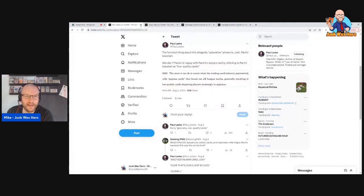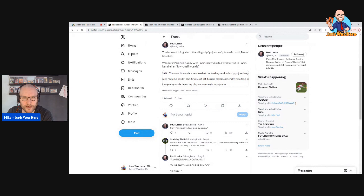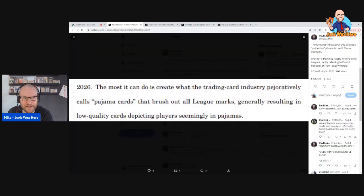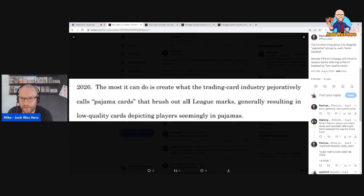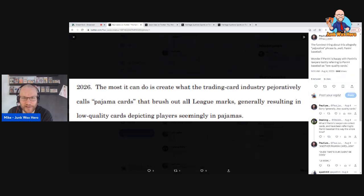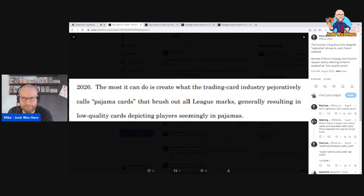And then Panini is suing Fanatics which you've probably already heard about this before. Paul Lesko did a little breakdown of it on Twitter, Paul Lesko is the hobby attorney. The most interesting thing and I agree with Paul, the funniest thing about this is that they say the most Panini can do now because of Fanatics, what they allege Fanatics anti-competitive practices are, is that they create pajama cards that brush out all league marks generally resulting in low-quality cards depicting players seemingly in pajamas. And this is exactly what they do for baseball and other sports that they don't have the license for right now. So they're calling their own cards low-quality.